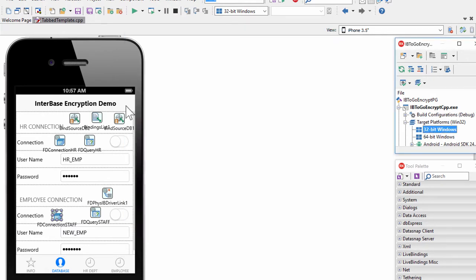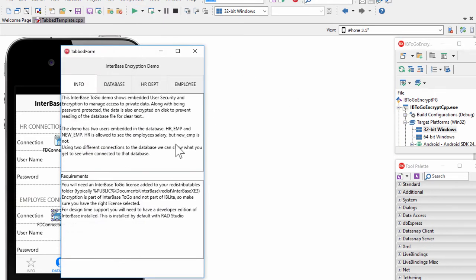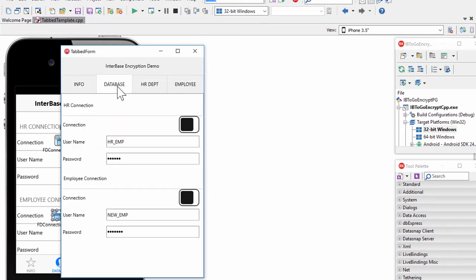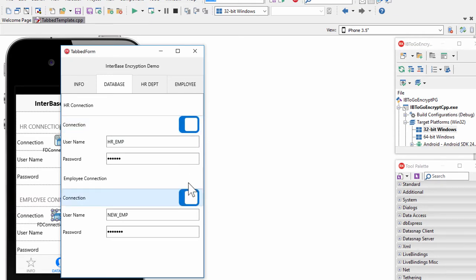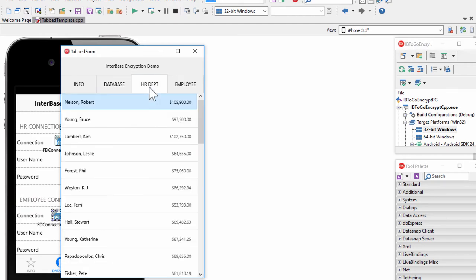Let me run this application as a 32-bit Windows application and we'll see what it does, then we'll come back and take a deeper look into the code. Here's our application running as a Windows 32-bit application. The Info tab has information on what the application does, displayed in two memo components. The Database tab lets us connect to the database as the human resource employee and as the new employee at the same time. Selecting the HR Department tab,